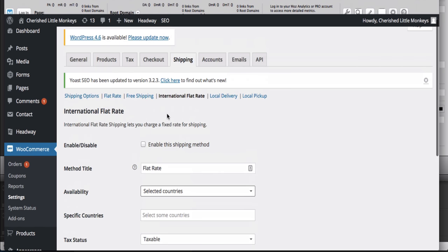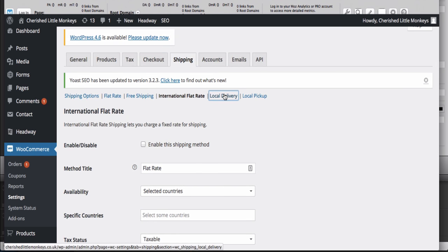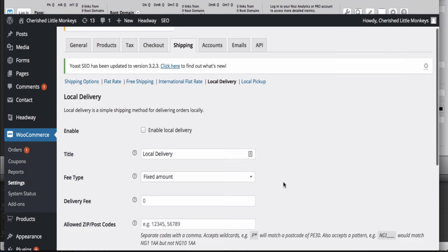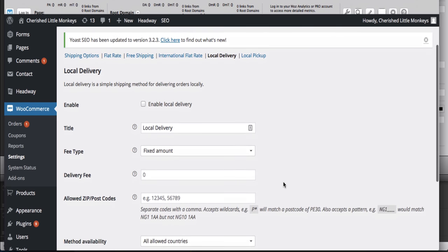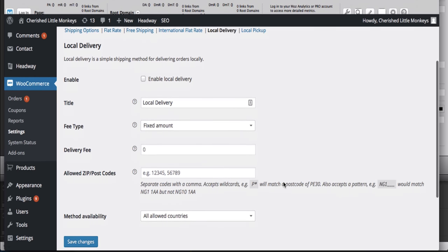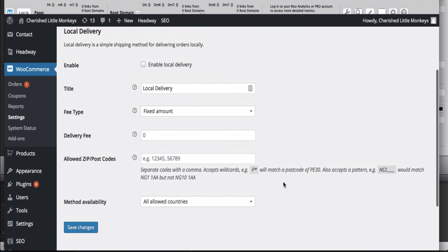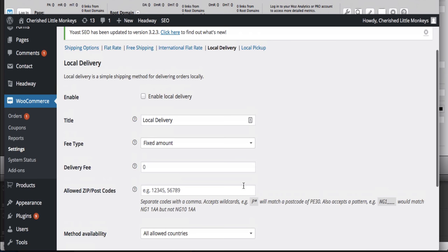You can also have local delivery. If you're local, you could offer free delivery if you want, and you'd put in the postcodes here.